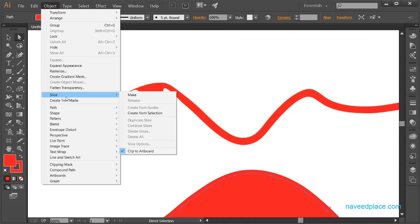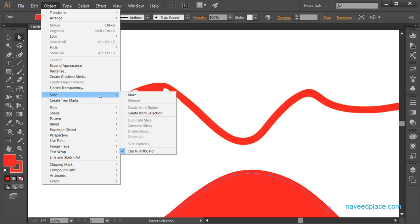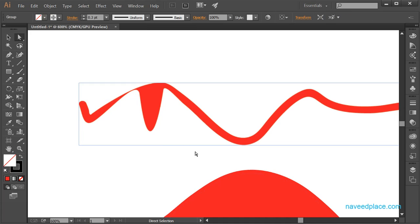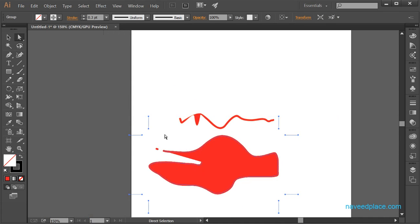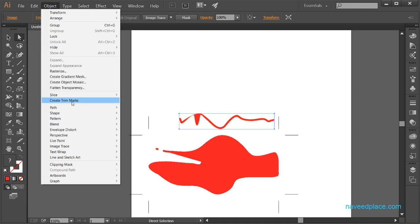We also have the Slice option. I have already covered what Slice does in the Slice Tool lecture, so if you want to learn more, watch that video. Finally, we have Create Trim Marks. These marks create lines around your object that give instructions to the printer on how to print — so these lines are basically guides for the printer.